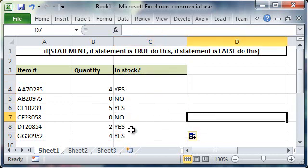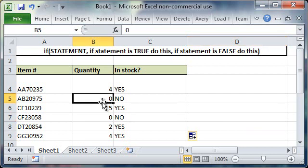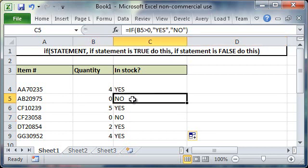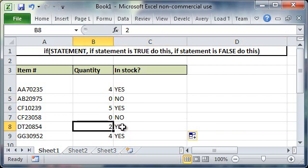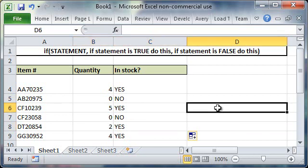And you'll see that it's working properly in all cases. So here for example the quantity is zero so it's displaying no. Here the quantity is two so it's displaying yes.